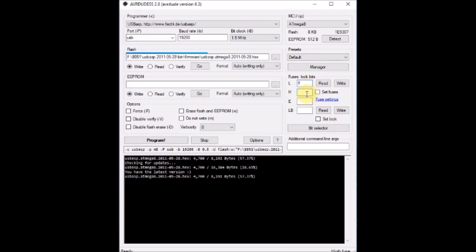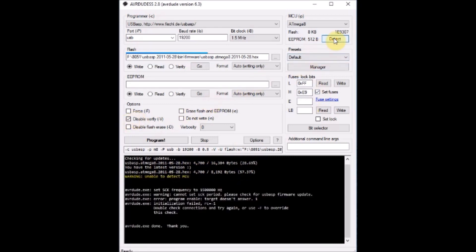And then the fuse bits are provided. L fuse is FF and H fuse is E9. Click on set fuse and now click on program. It is a success.